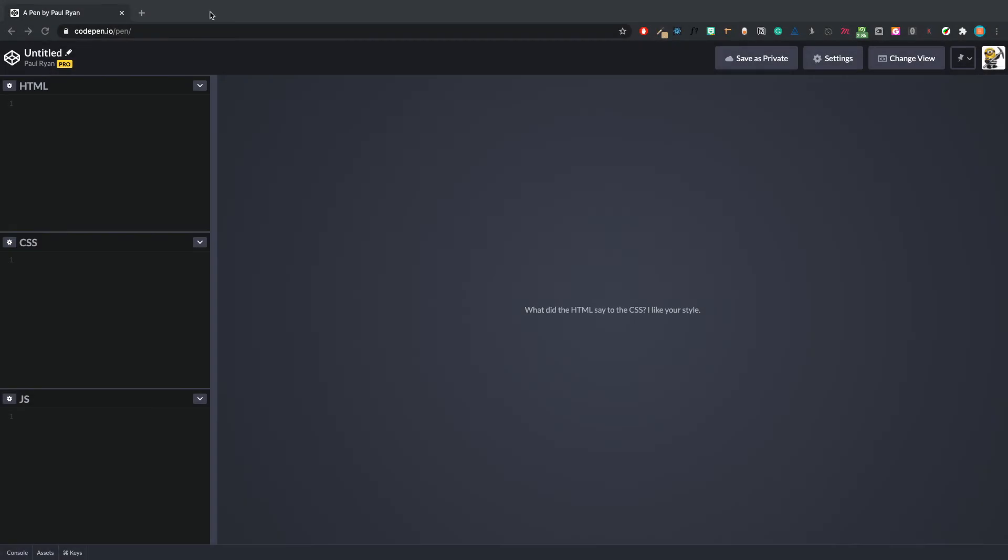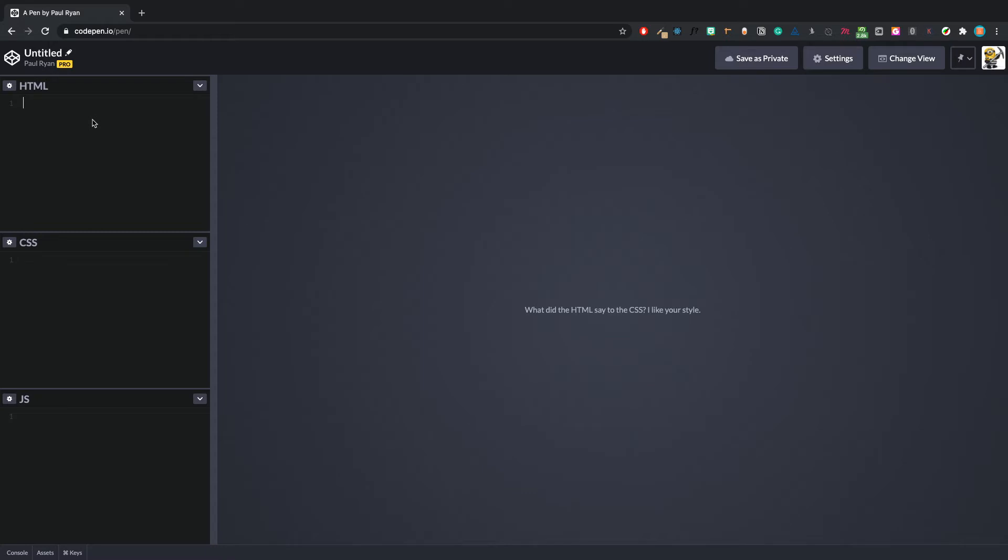Welcome to another video on Paul Ryan Codes. In this video we're going to discuss the difference between min and max content in CSS Grid. This is something that kind of confused me, so I wrote a blog post on paulryancodes.com which will be in the description, but I decided to do a video format as well.